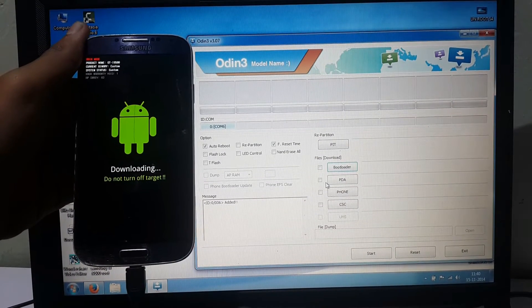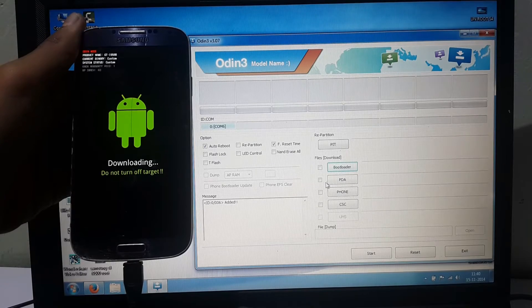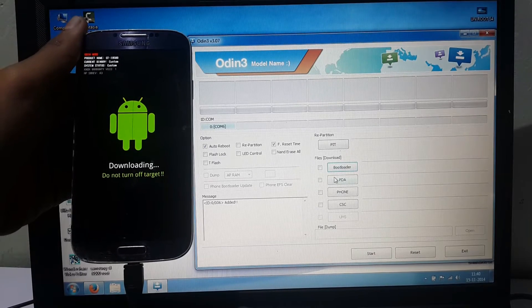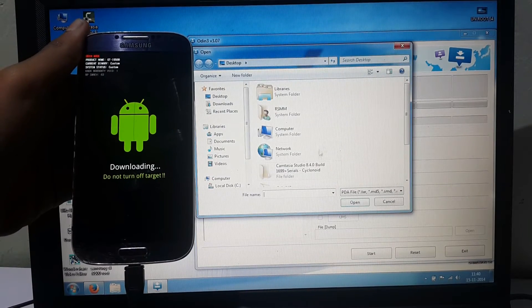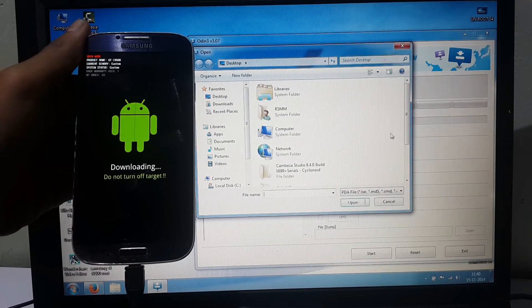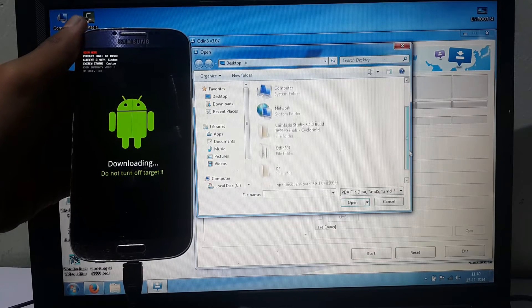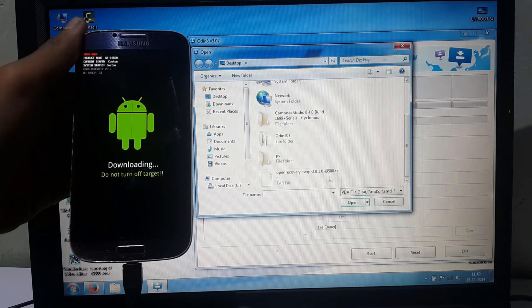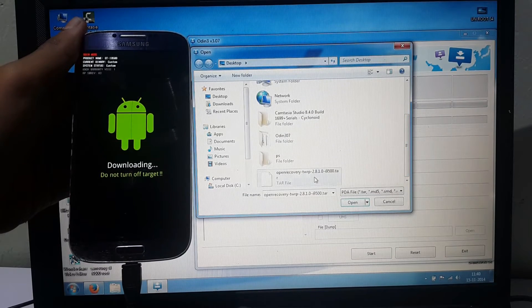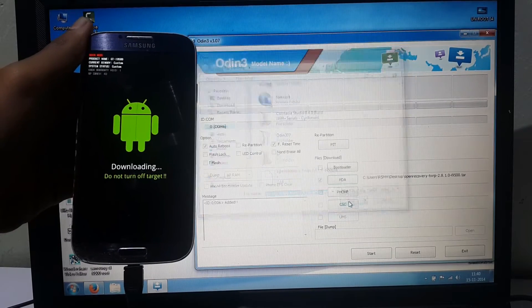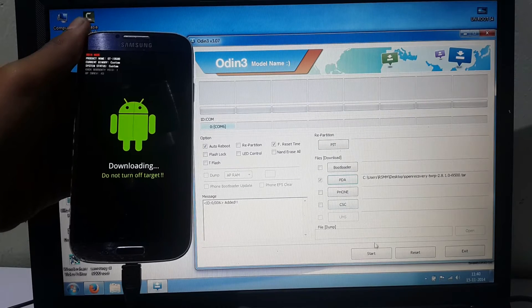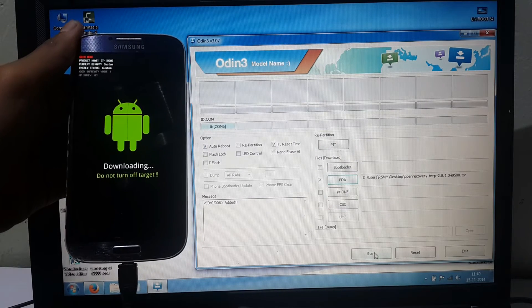Now hit PDA, select the open recovery file and open it. Now hit Start.